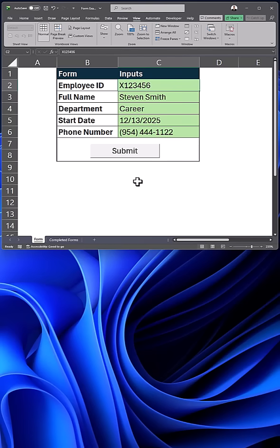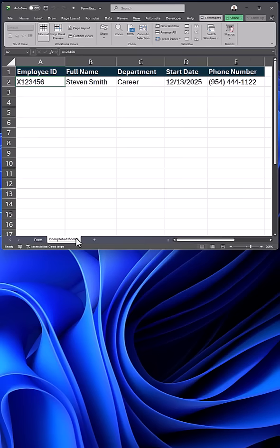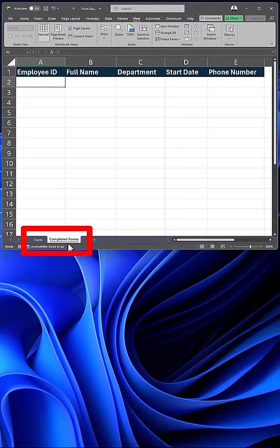Here's how you can create an automated Excel form with no VBA so that when you click Submit and go to your completed forms, the data is added for you. Start off with two tabs, one with your intake form and one where the completed forms will go.